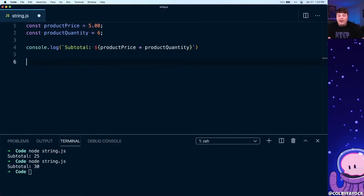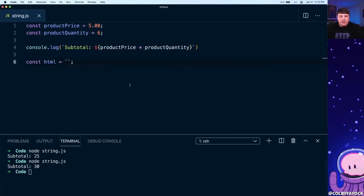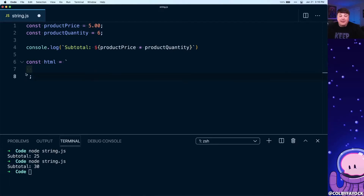Another way this is helpful is if you have to manually define your HTML as a string. Say I want to create a new constant called 'html'. Template literals also support multi-line strings, so if I add returns and indentation, it's going to capture all that space between the starting backtick and the ending backtick.